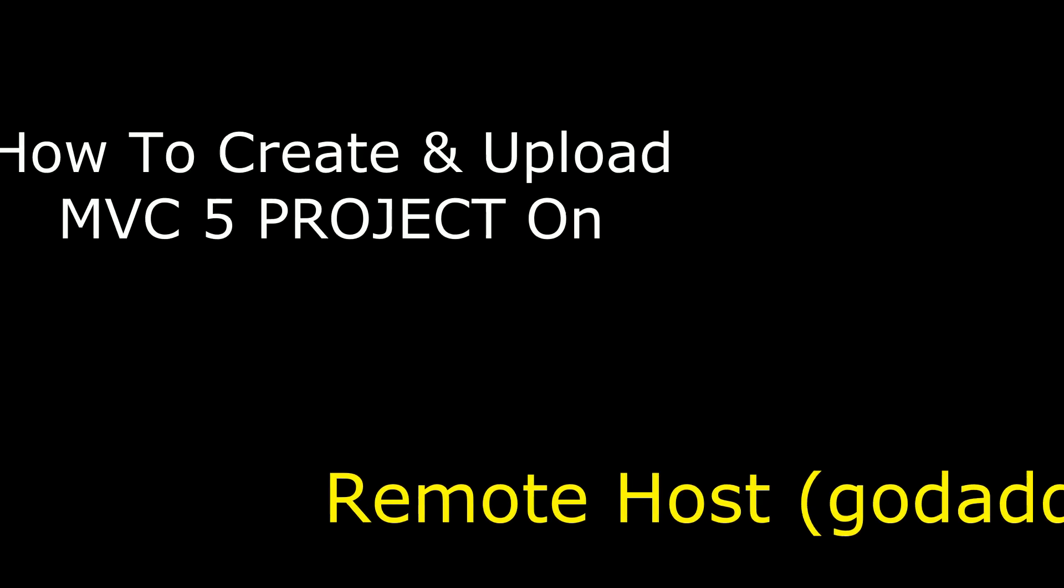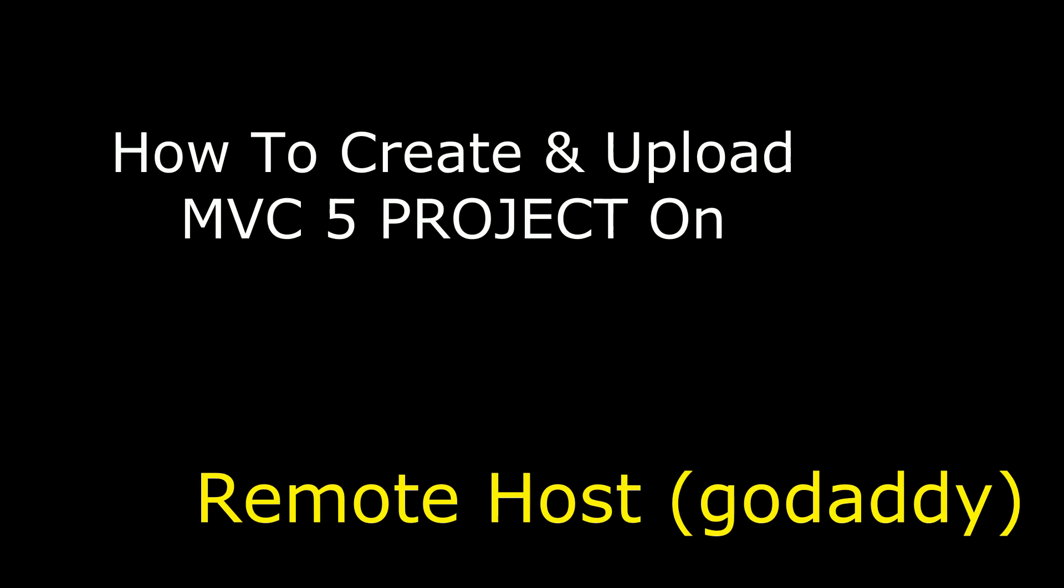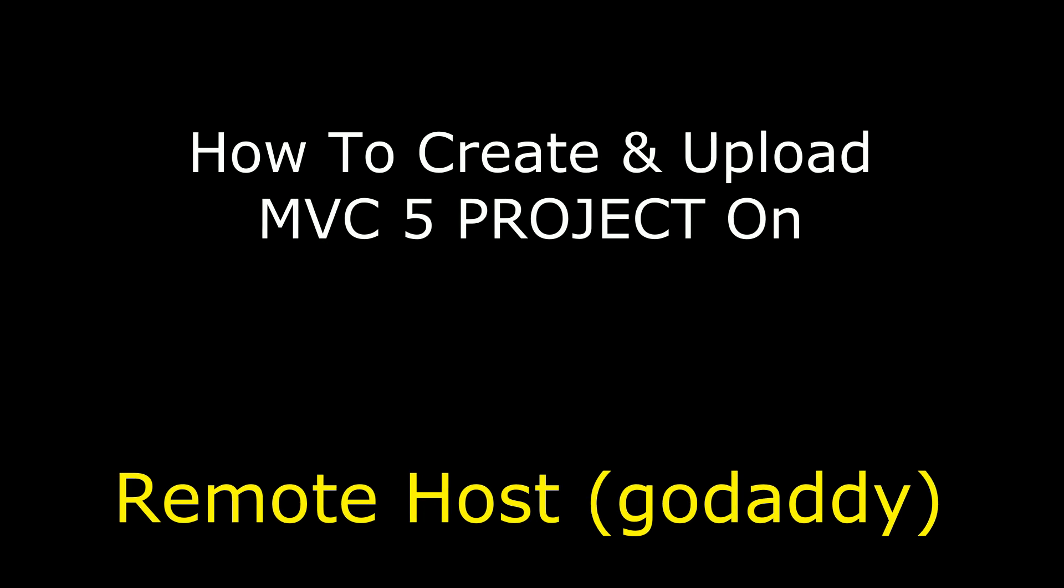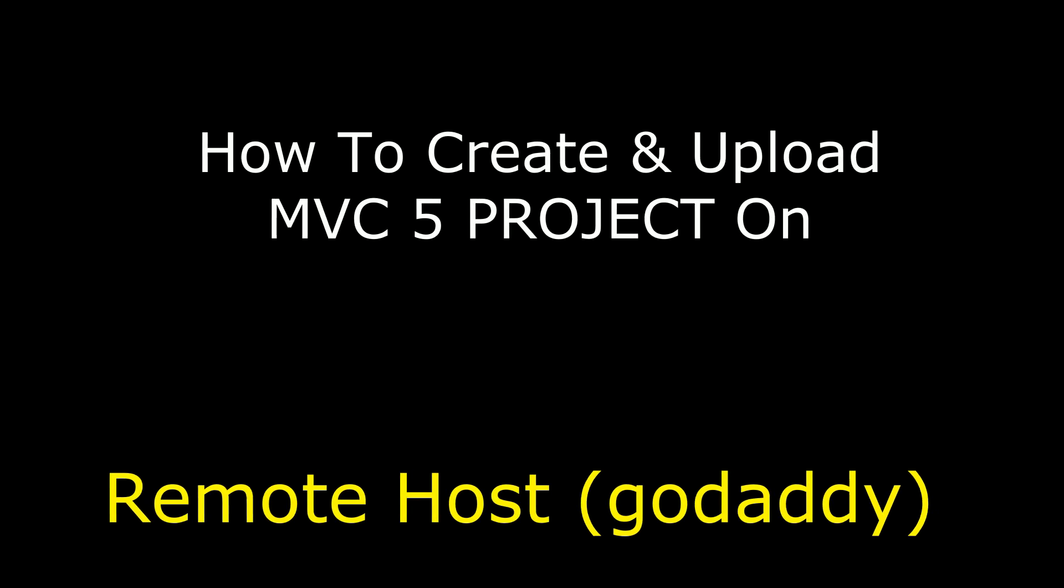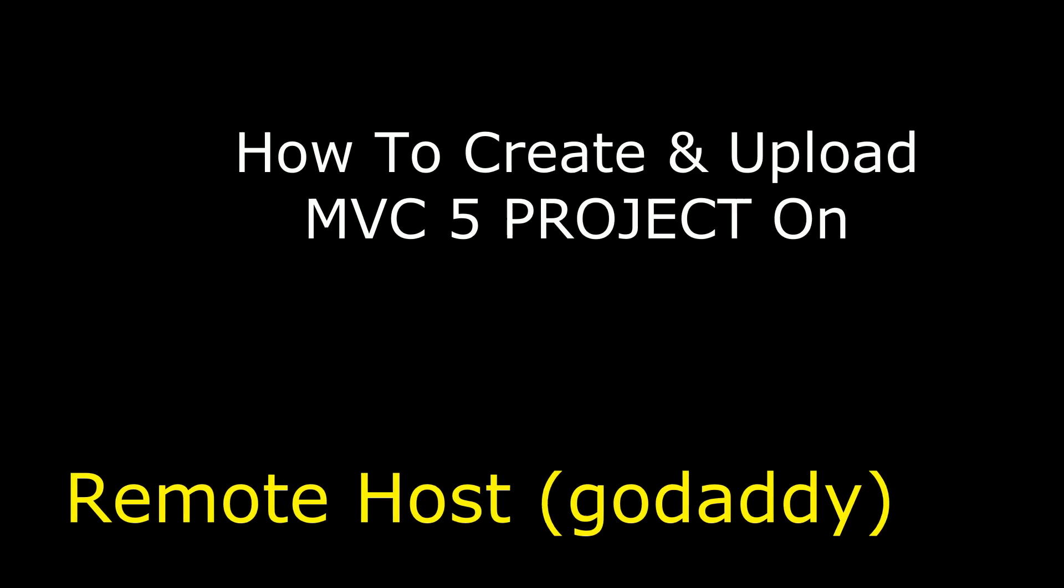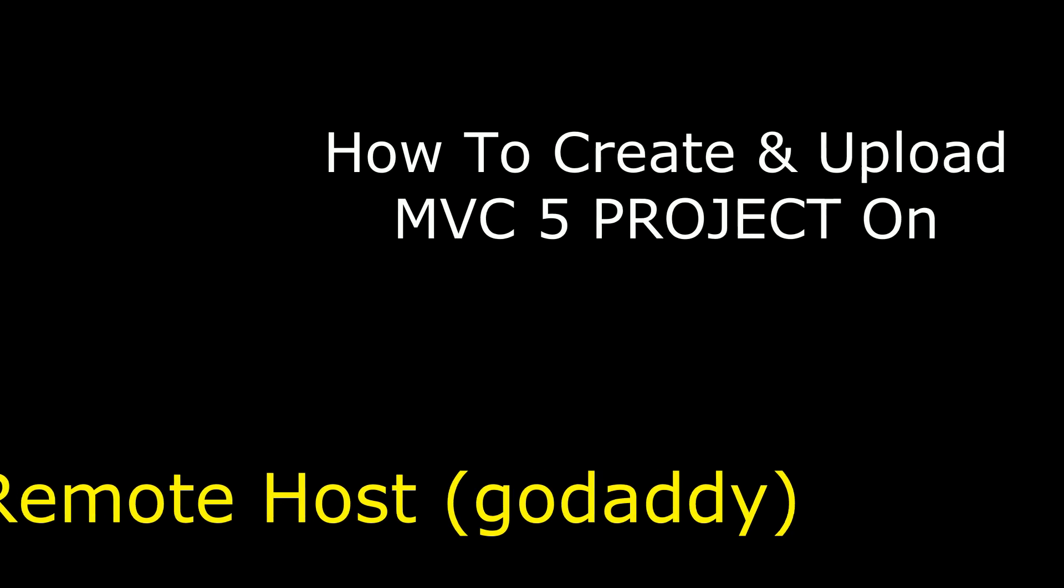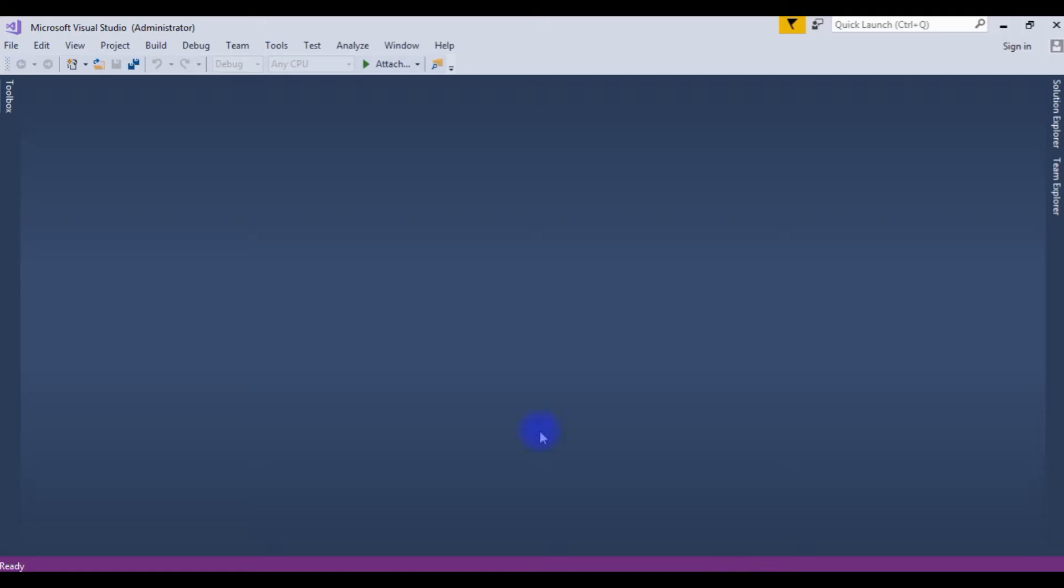Hello friends, welcome to my channel. This is Charan. In this video, I will show you how to create and upload the MVC5 project on the remote server of GoDaddy using FileZilla.